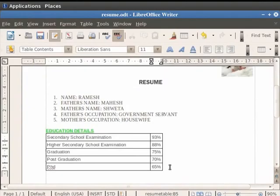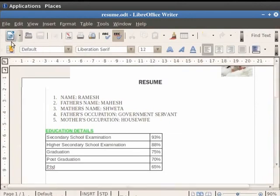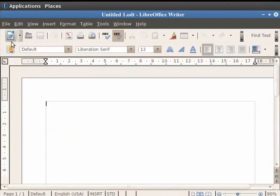Before creating a hyperlink in the file, we first create a document to be hyperlinked. So click on the new icon in the toolbar. A new text document opens. Now, we create a table for hobbies in this new document. So we write the heading as hobbies. Press the Enter key.